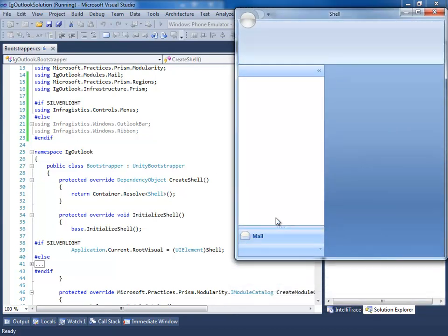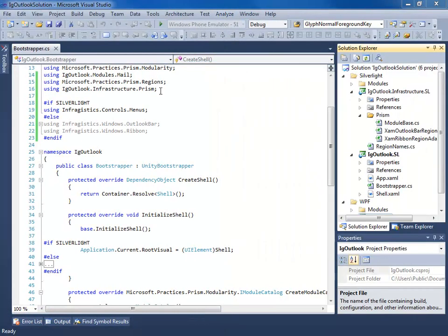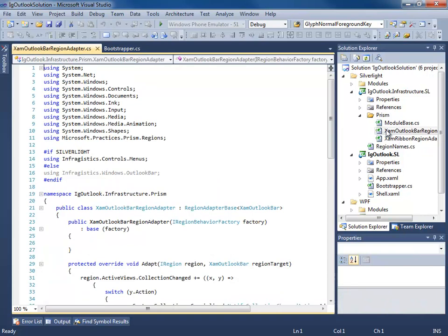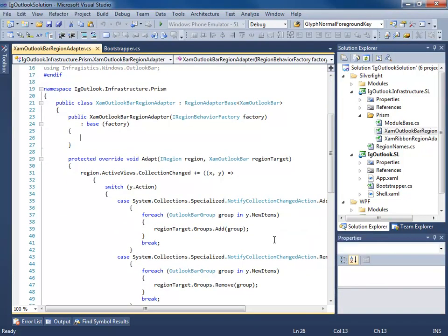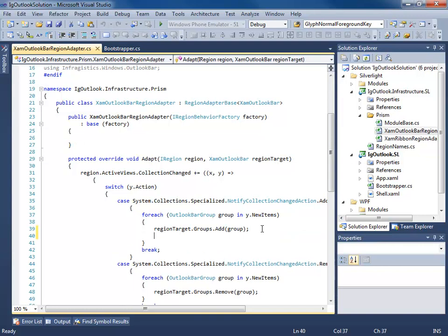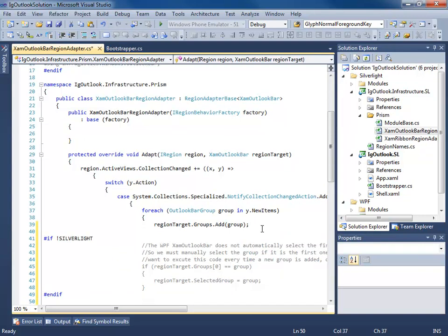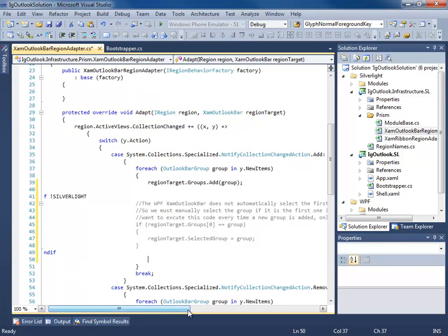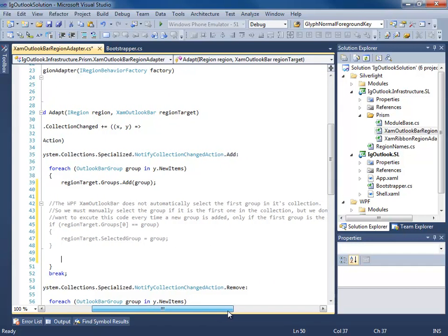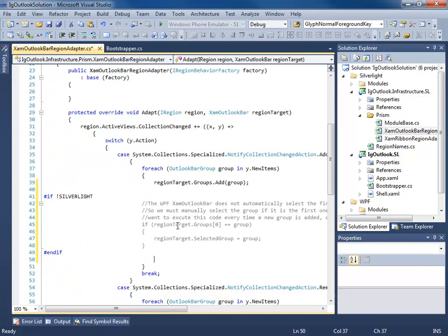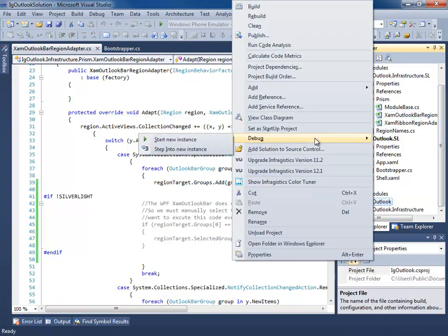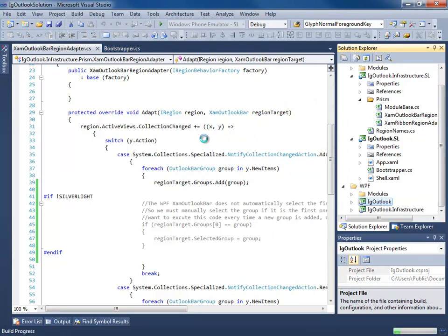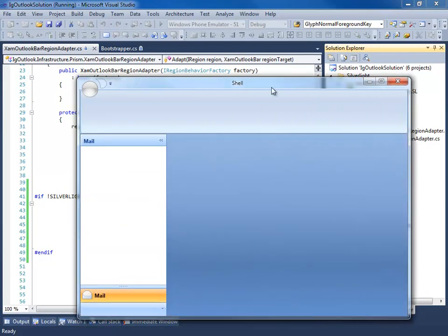But you notice something, unlike the Silverlight version where the group is already selected for you, this one's not. So let's go fix that. Let's go to our Outlook bar region adapter. I'm going to go to the adapt. And just after we add, I'm going to put some code in here. Basically the WPF version doesn't automatically select the first group in its collection. So we're just going to check if the groups, if the first group in the collection equals the current group being added, then go ahead and select it. Okay. So now when we run the WPF version, the mail group will be selected when it's loaded initially.